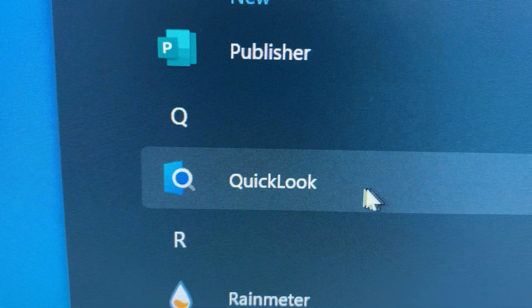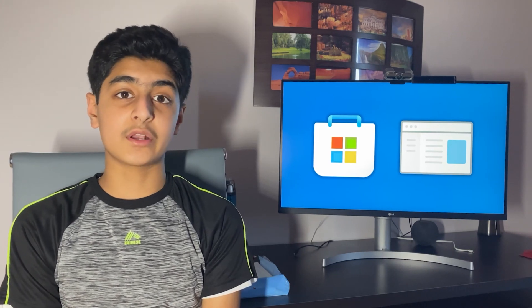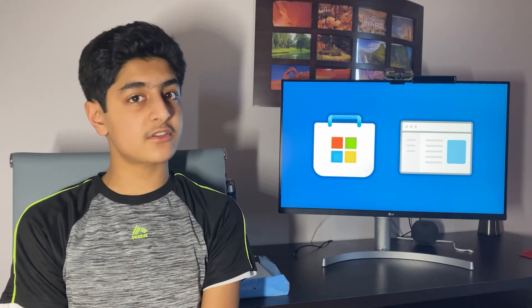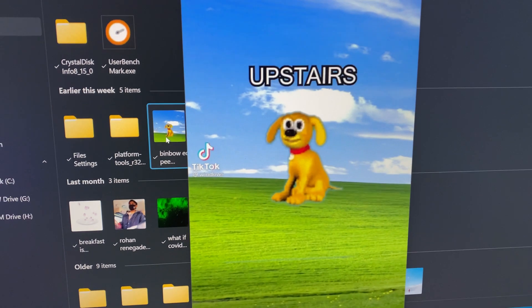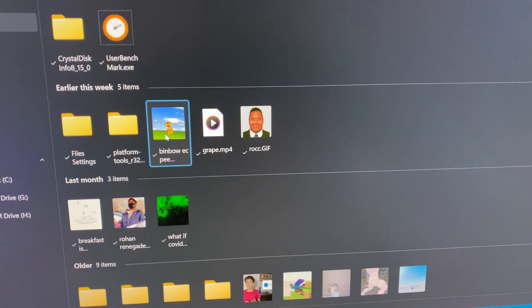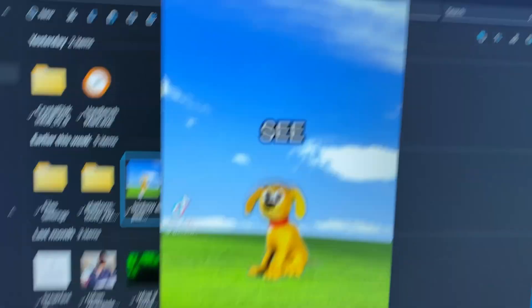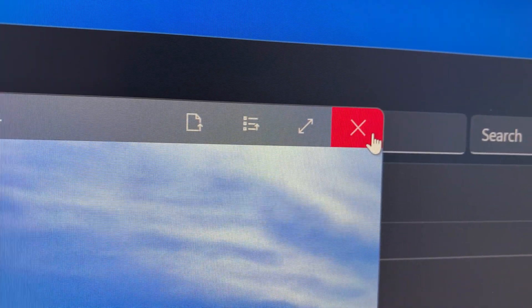The first app on this list is called QuickLook. It's available on the Microsoft Store, and if you've ever used the QuickLook feature on a Mac before, this app requires zero explanation because it works exactly the same way, except it's been redesigned to fit the Windows Fluent Design language. Basically, you go into your File Explorer, single click a file to highlight it, then click the spacebar, and it opens that file in a little preview window. You can view it, then tap the spacebar or the close button to exit.